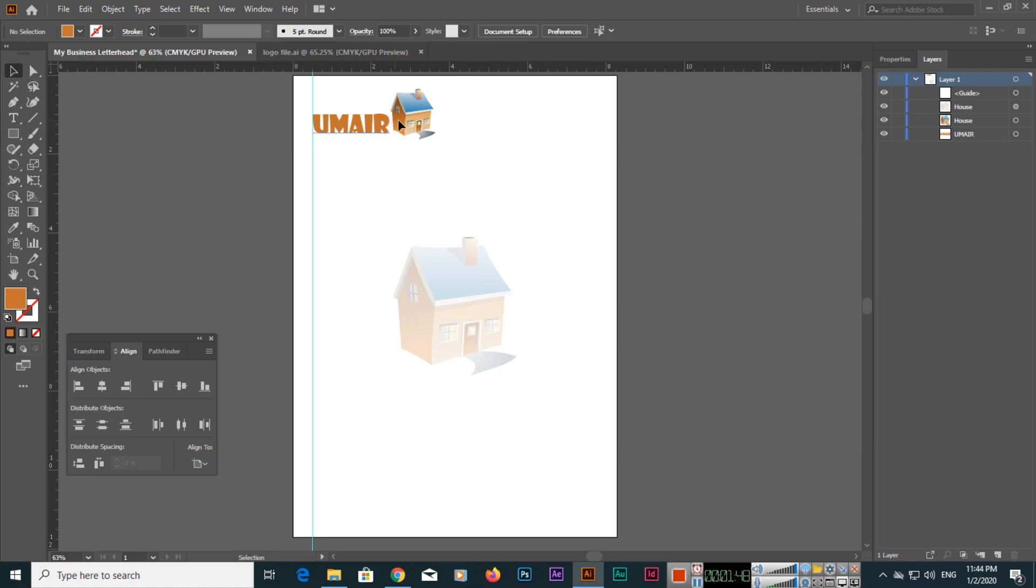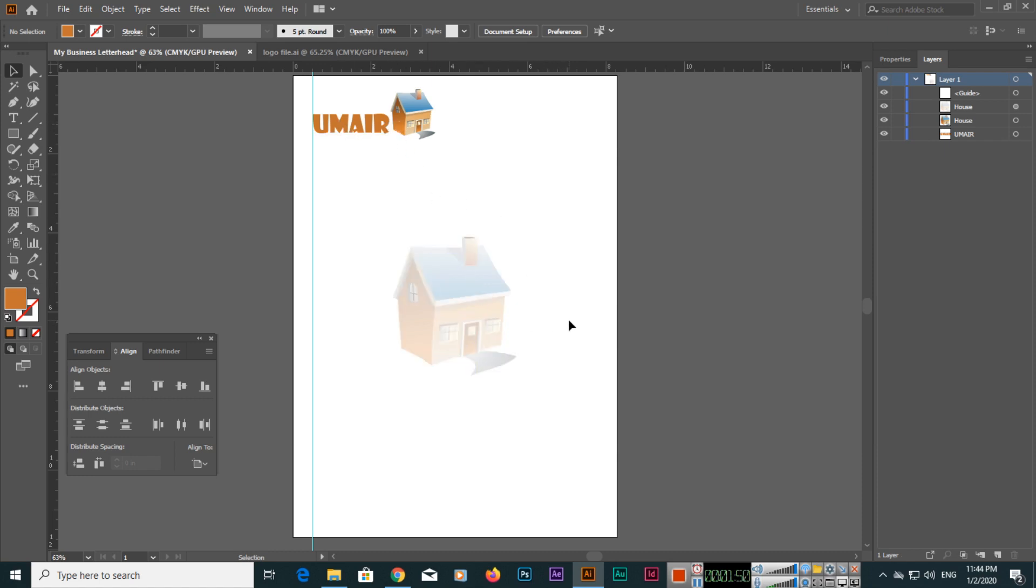That logo symbol you can use as a watermark. Even if you want, you can use your entire logo as watermark, but I prefer the symbol of your logo for your letterhead design.